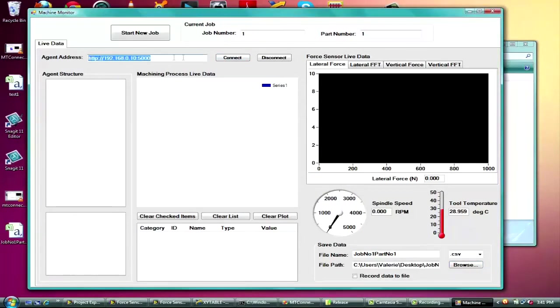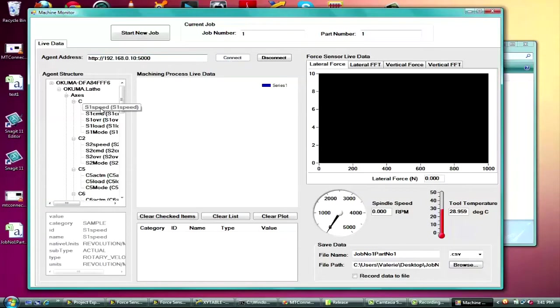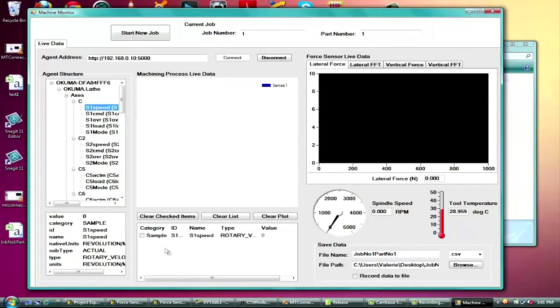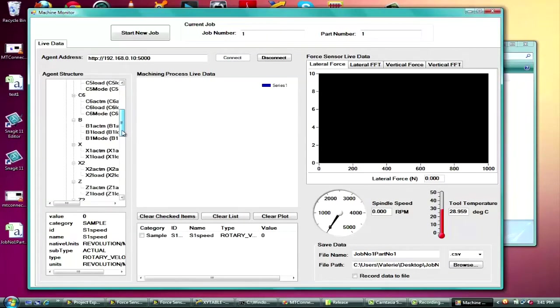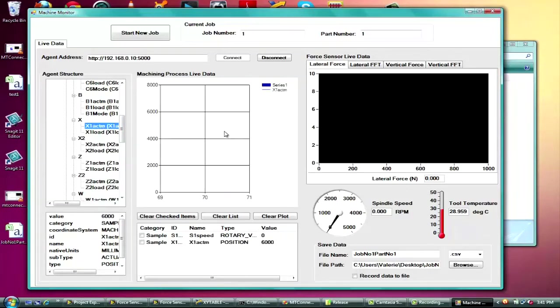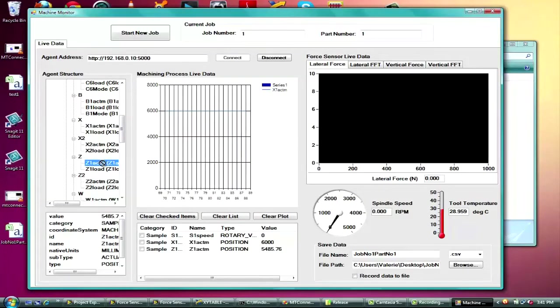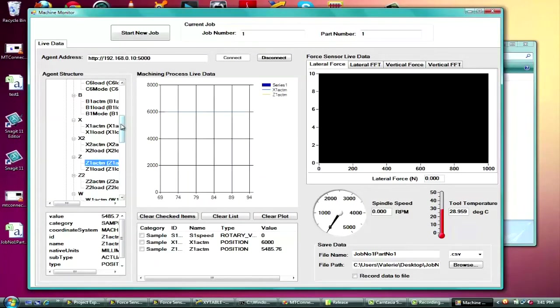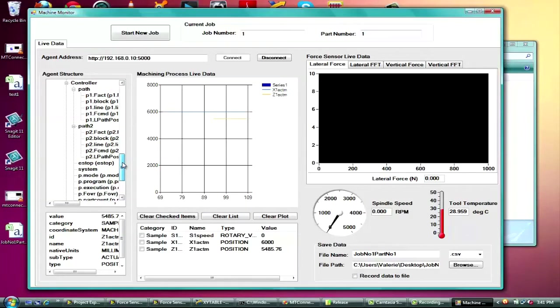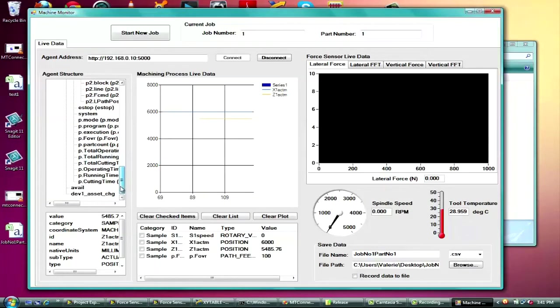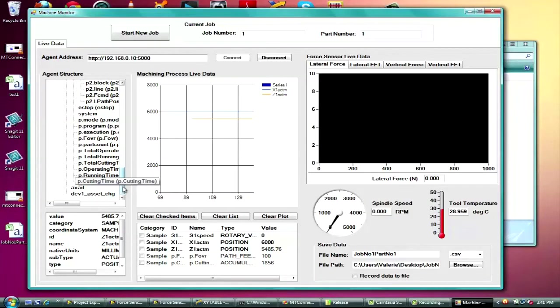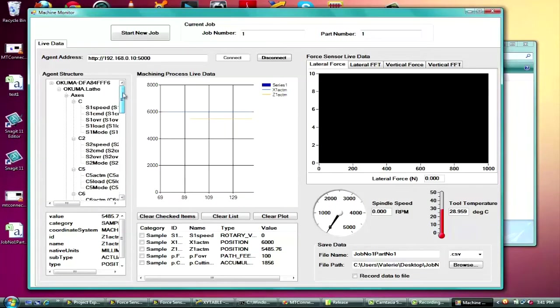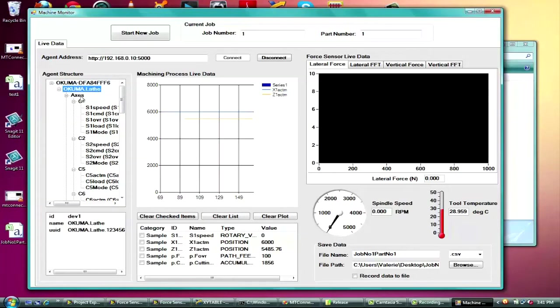Then you can connect to the agent and the agent structure will be shown. You can click and drag into a list or into a plot, and all the data that's collected in the list will be saved in the same file. You can get information about any data item that you desire about your machine. You can also look at the specific machine information.